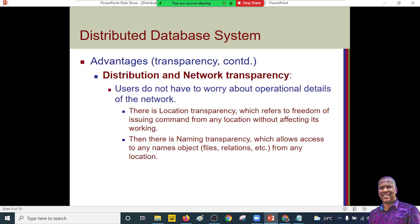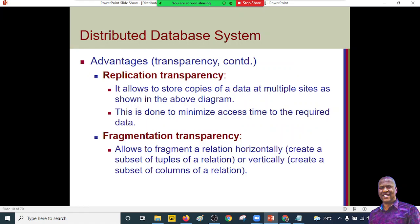Location transparency means it doesn't matter where you are — you can always execute or retrieve your account balance. Replication allows storing multiple copies of data across multiple sites. This comes with advantages and disadvantages. If one site fails due to communication link failure, you can be routed to another functioning site that can give you your information — that is one advantage of replication.